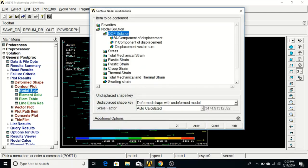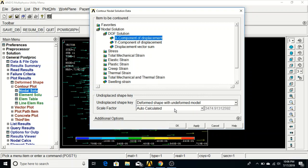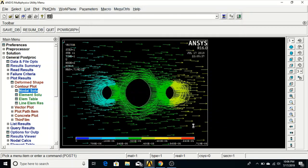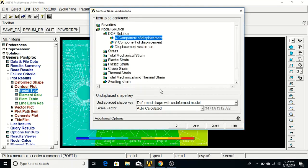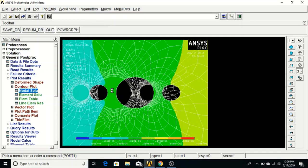You can also see the displacements. Go to Nodal Solution, Degree of Freedom, select the X component. Choose Deformed Shape with Undeformed Model, click Apply, then click OK to see the deformed shapes and displacement results.